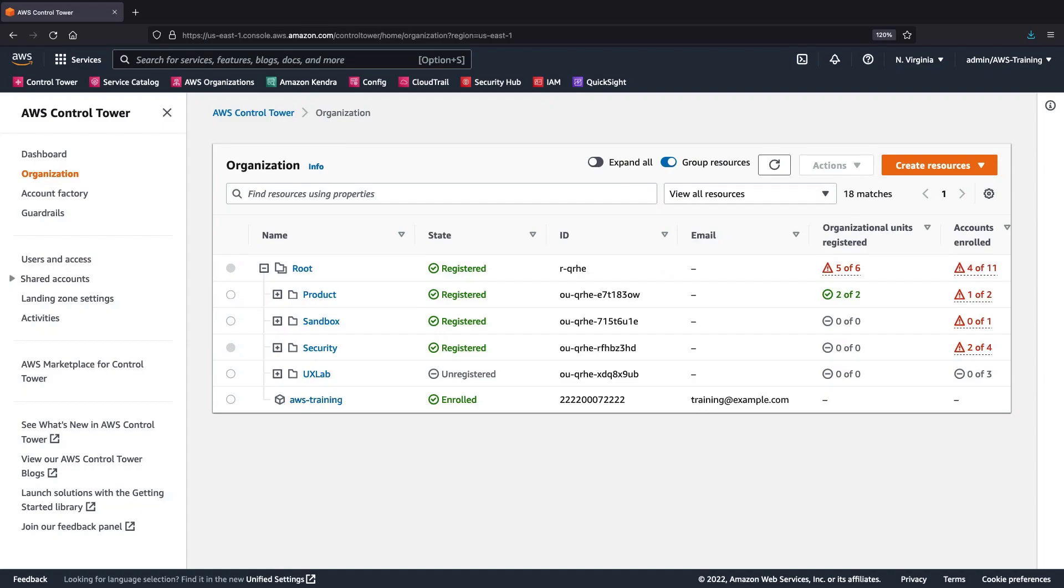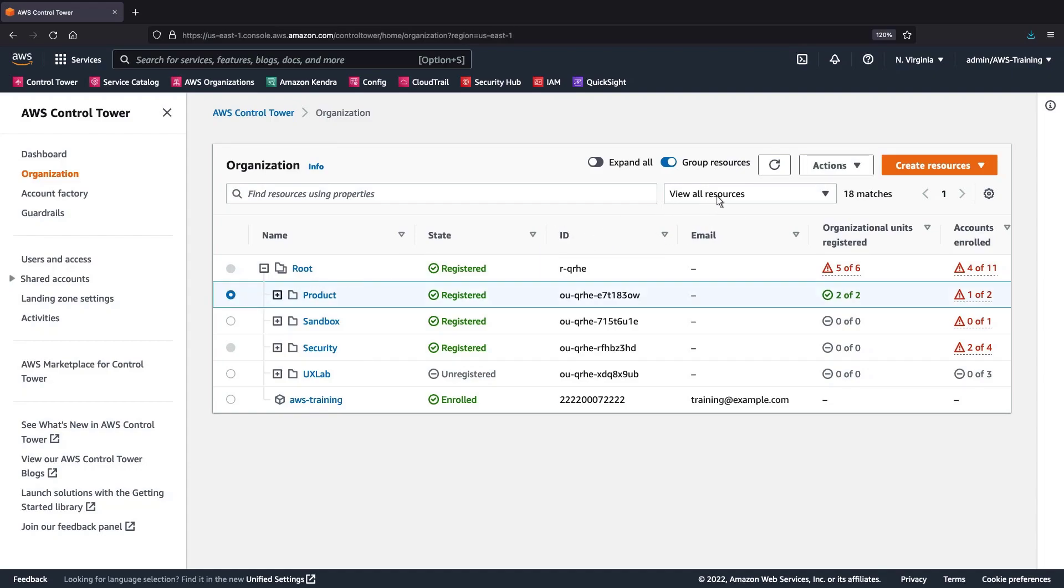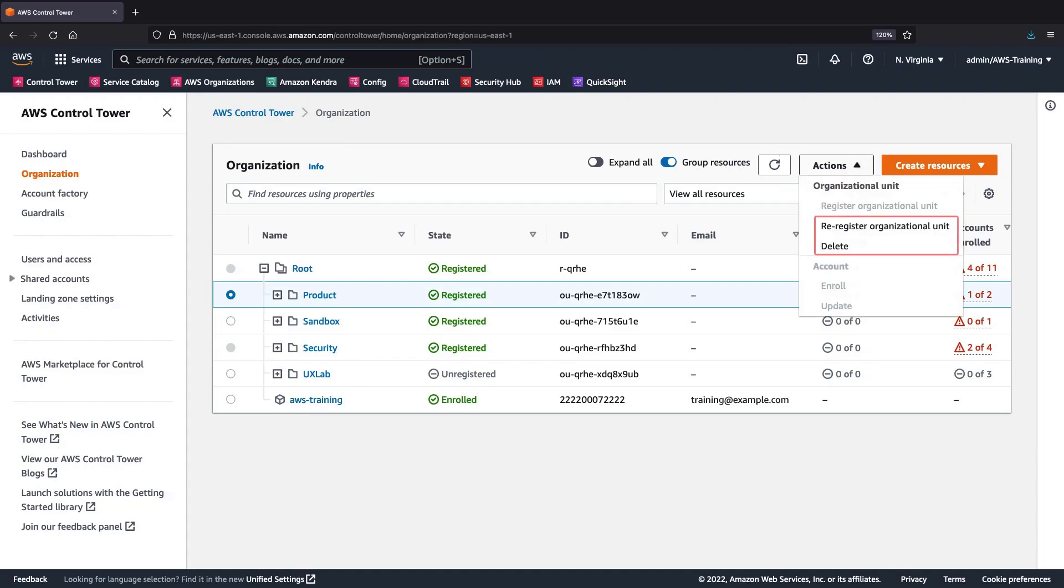When we need to take action on an account or OU, there's no need to visit a separate page. Instead, the Organization page serves as a central location to monitor and take actions on all of our resources. Let's take a look at the actions we can perform on this OU. As you can see, we have the option to re-register or delete this OU.